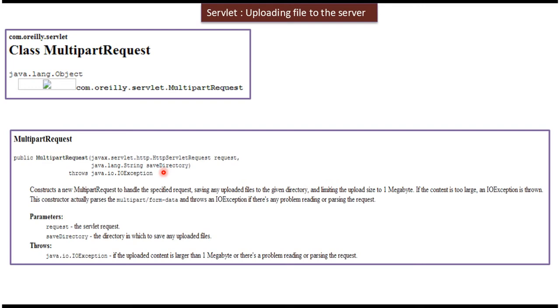We will see one sample program. I will open Eclipse and I will explain so that you will understand this one very clearly.